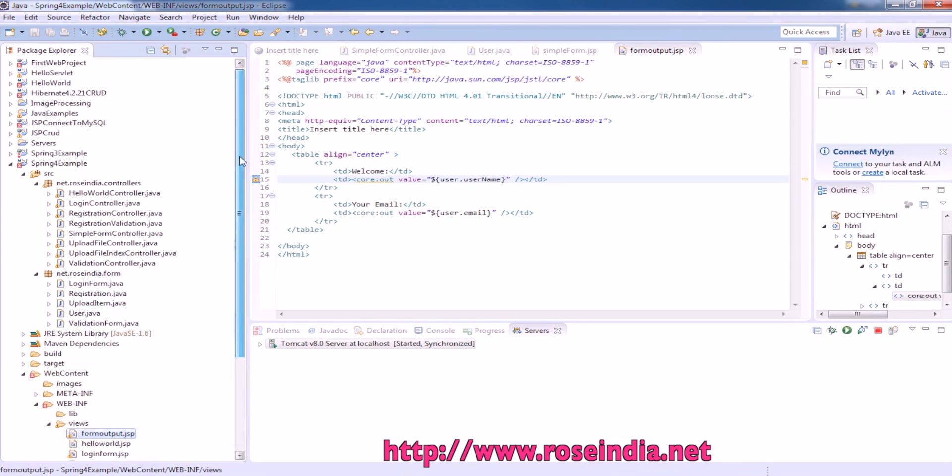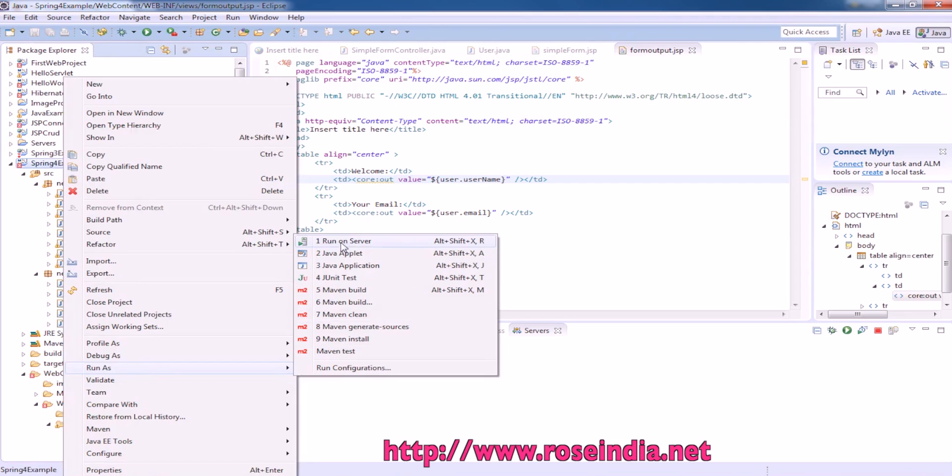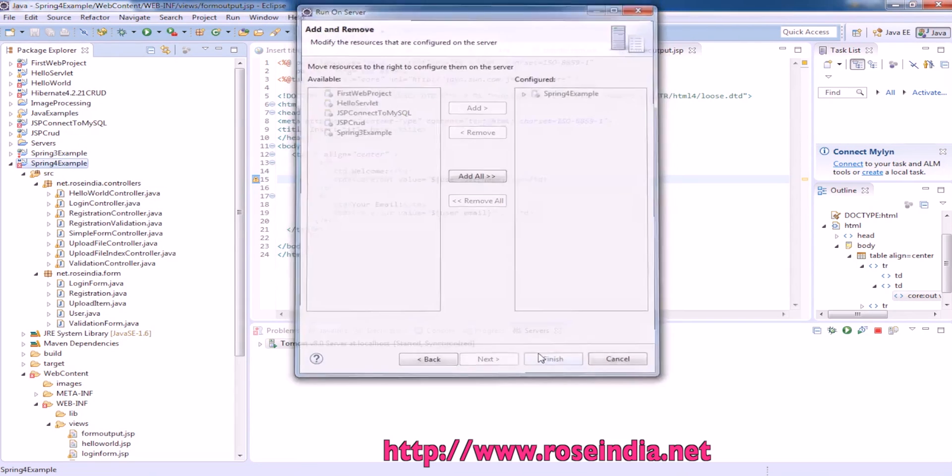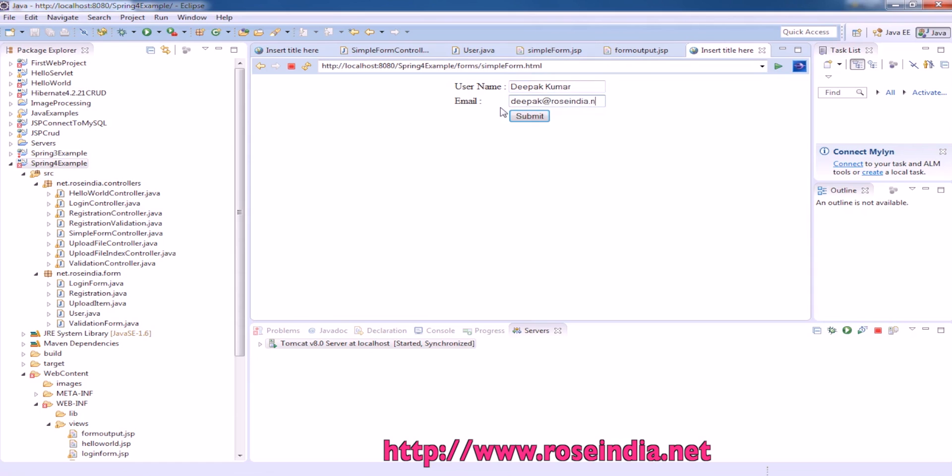To run this example, right click and then run as and select run on server. This is displaying the message.